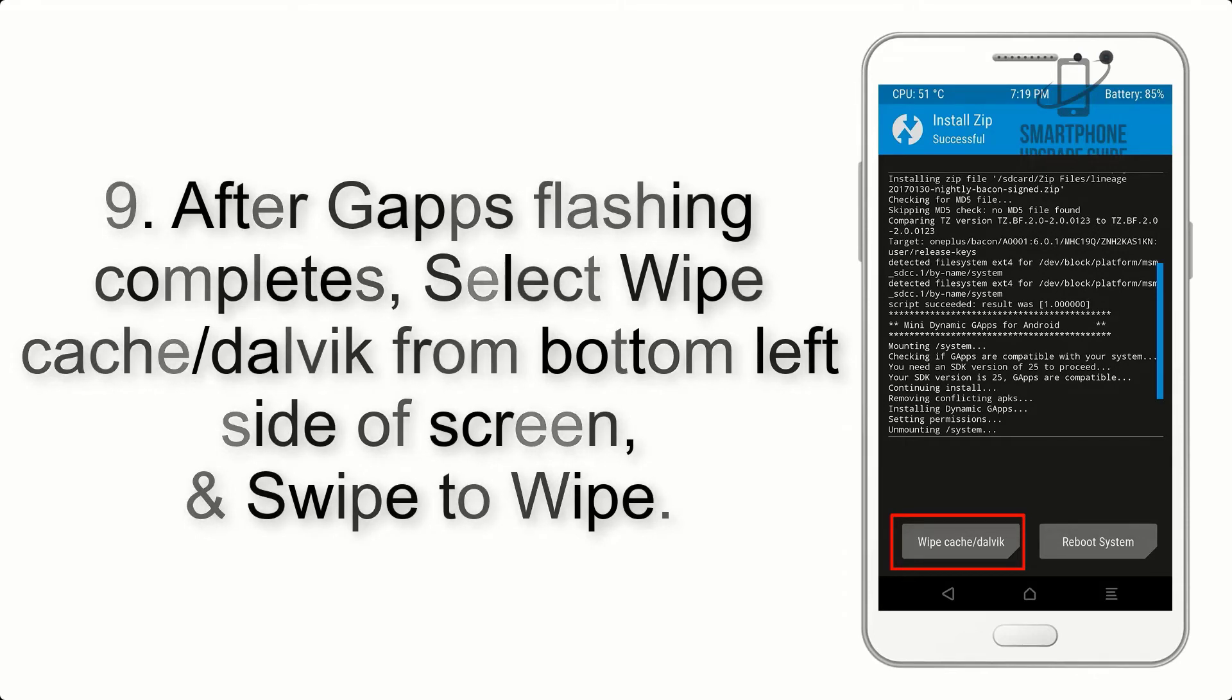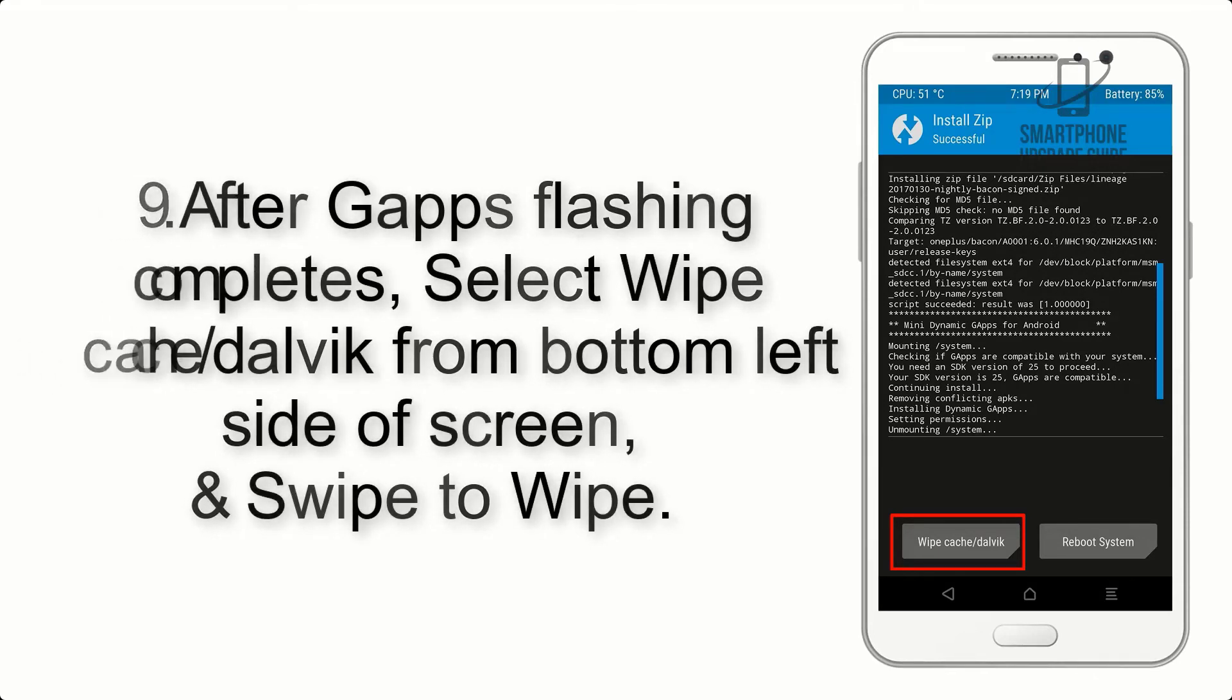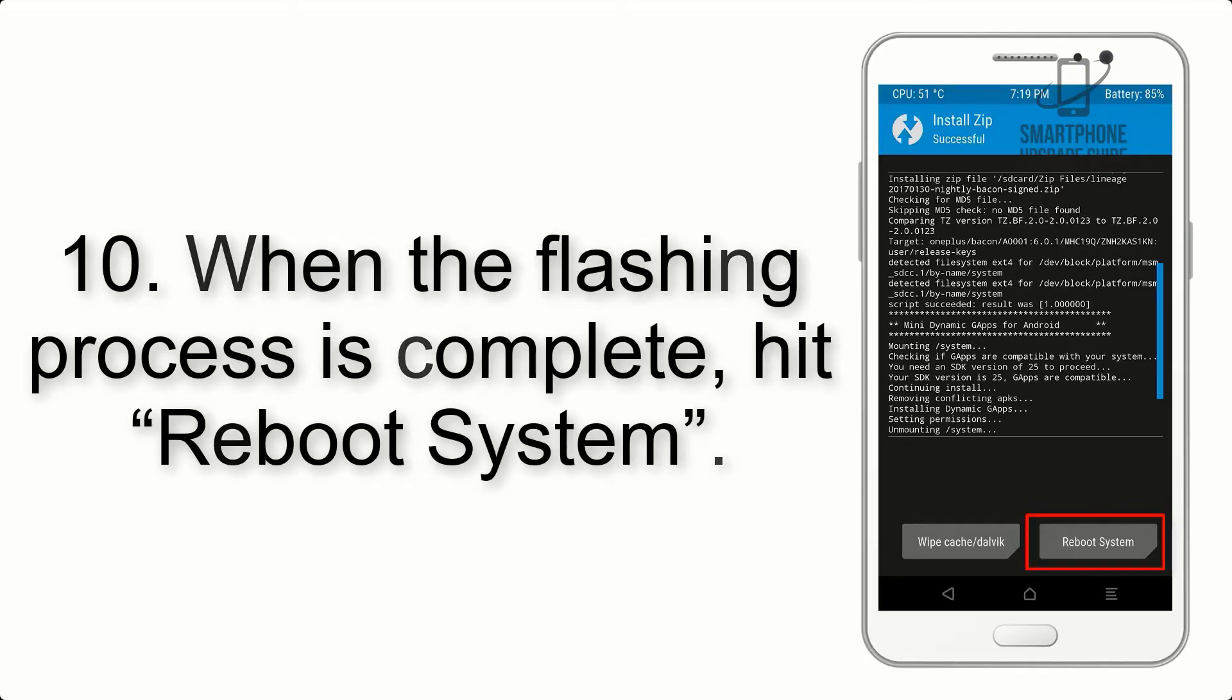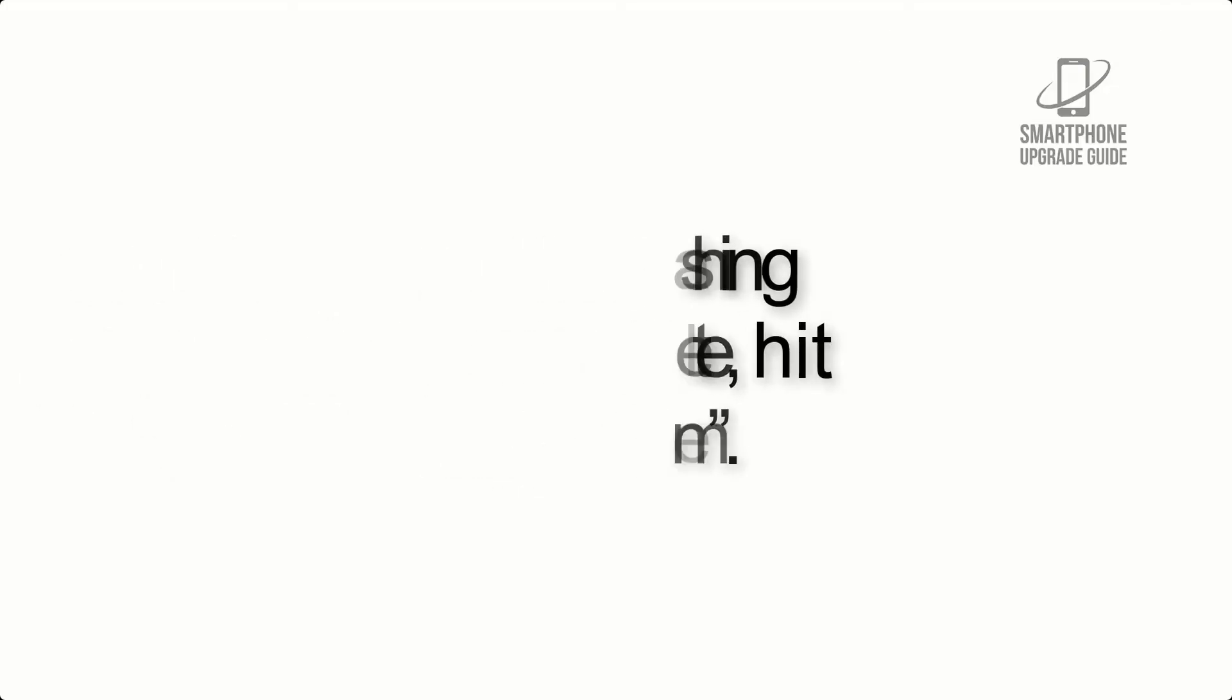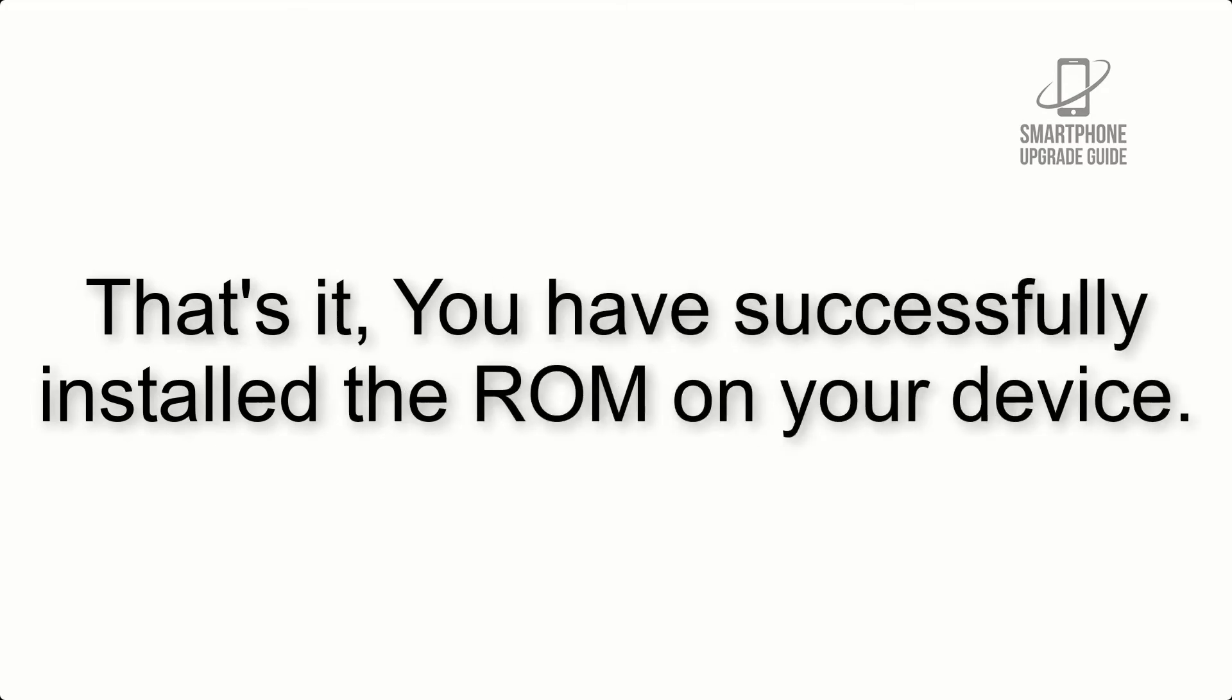Wipe Cache and Dalvik from the bottom left side of the screen and swipe to wipe. Step 10: When the flashing process is complete, hit Reboot System. That's it—you have successfully installed the ROM on your device.